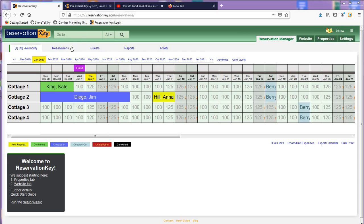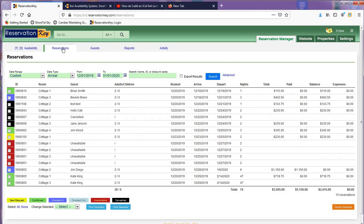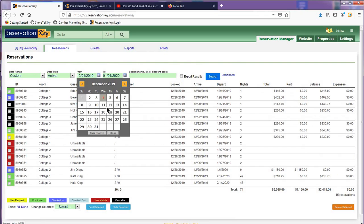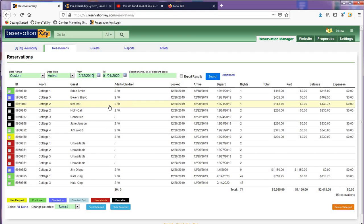From the Reservations tab, select the date range of the data you desire to export. Filter by arrival, departure, booking, payment made, or staying dates.